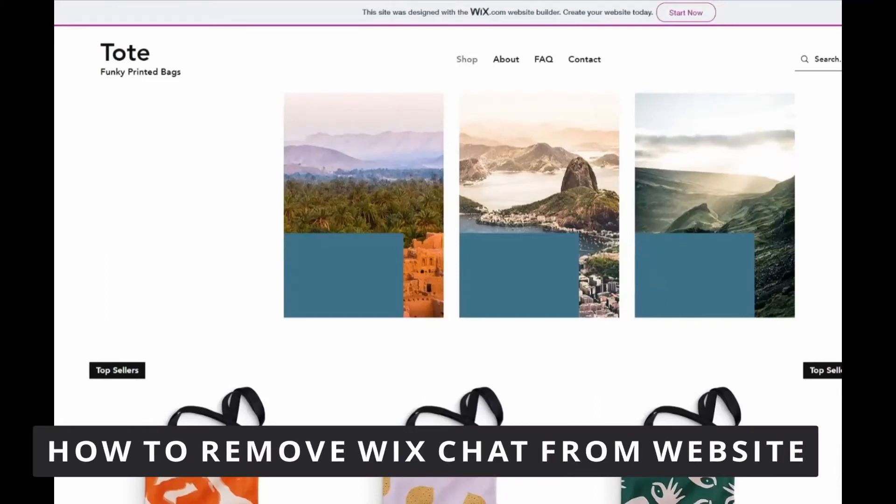Hello everybody, how's it going? Today I'm teaching you how to remove Wix chat from your website.